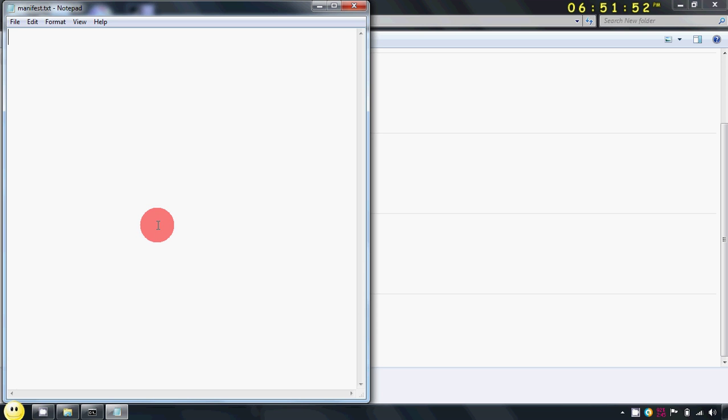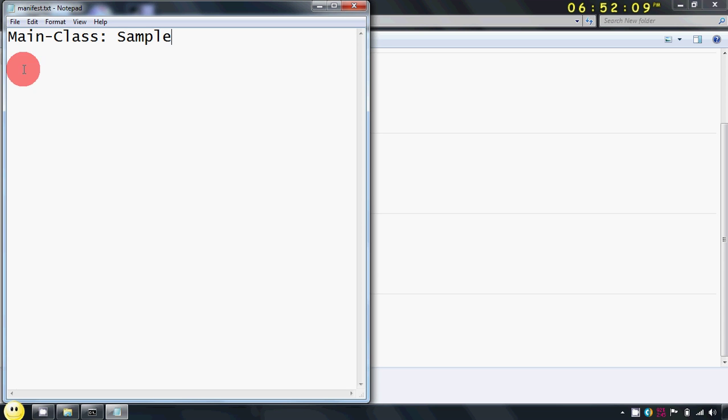For that you have to write like this: Main-Class and your Java file name. Now here M and C should be capital. Now after writing sample, just press the enter two times and save the file.